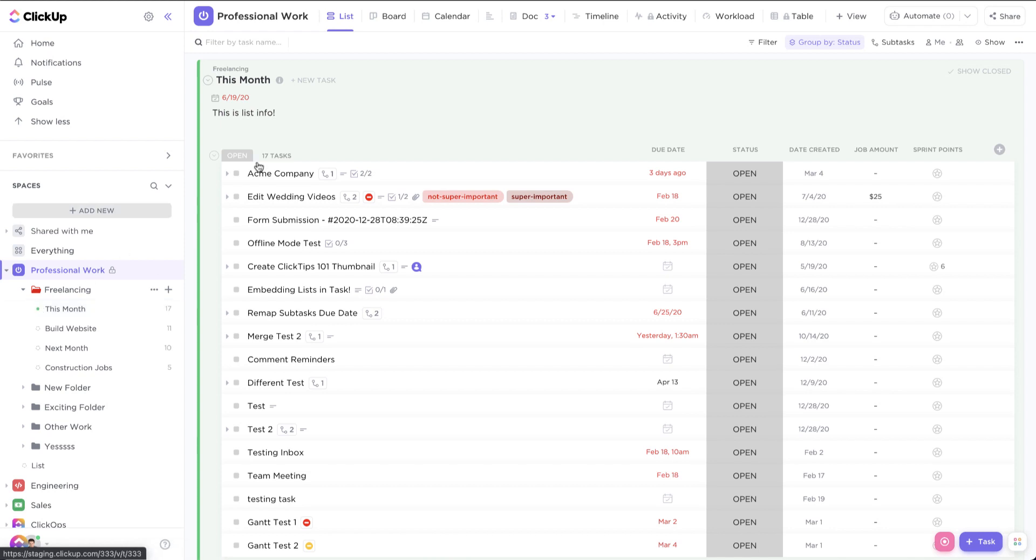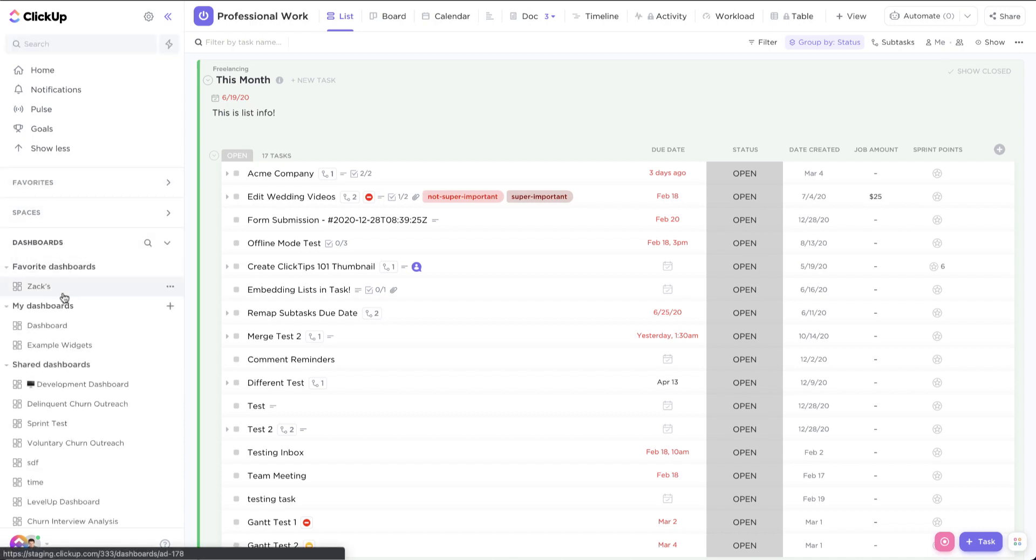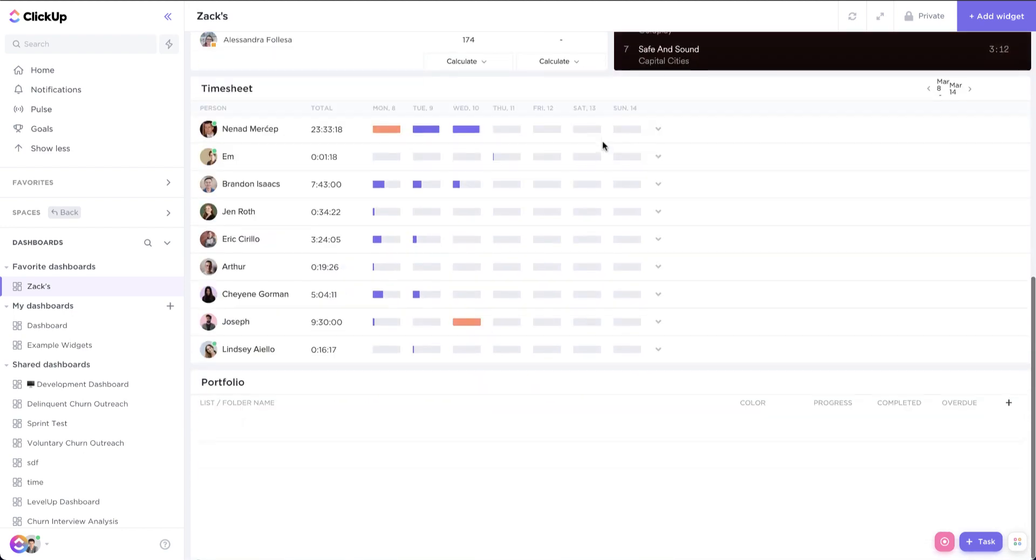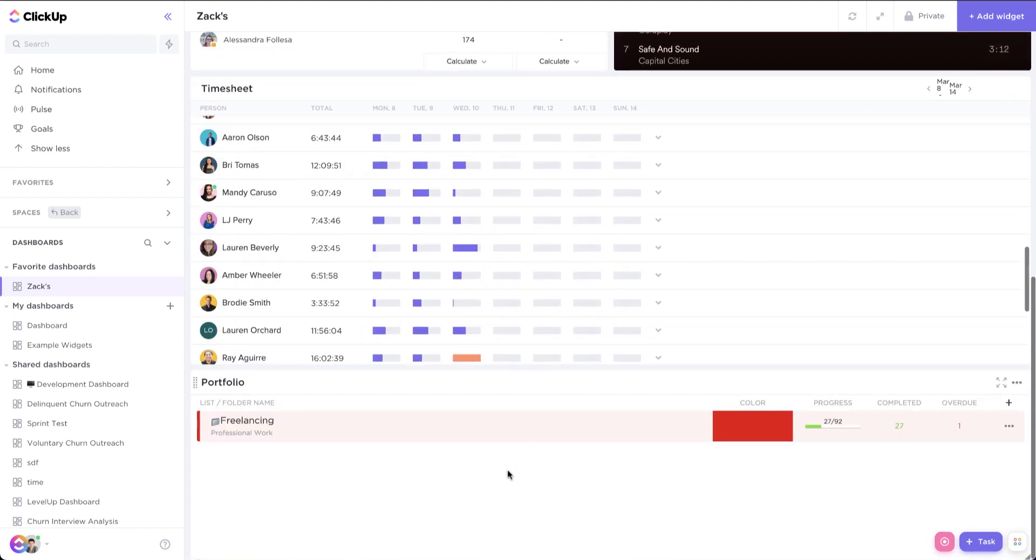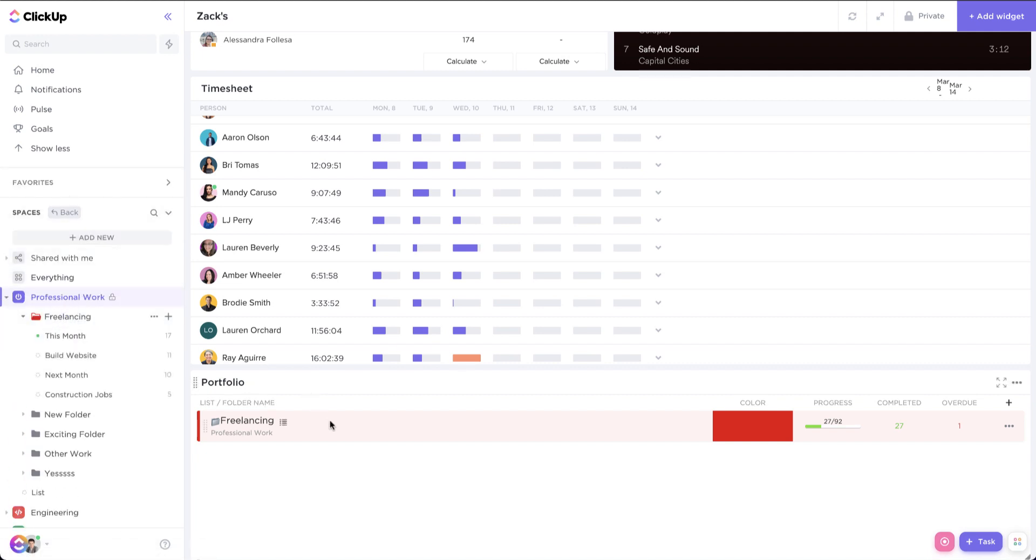And then also another really cool thing is that you can actually use these inside of your portfolio widgets. So if we pop into my dashboard here, and we scroll down to my portfolio widget, we'll see that the freelancing folder, which is the one that has the red color assigned to it, is red in the portfolio as well.